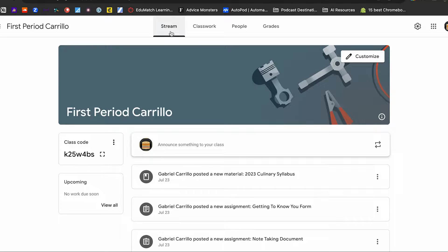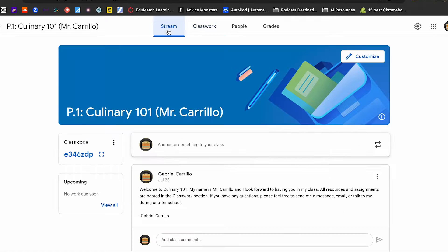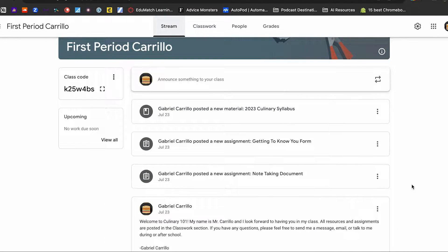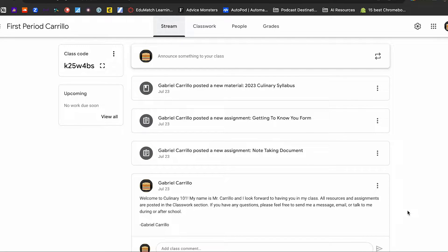Back to the stream of Google Classroom number one — what did you notice? That's right: every single time an assignment was posted, there's a notification in the stream saying Gabriel Carrillo has posted a new material or new assignment. In fact, you probably didn't even notice I have an announcement for my students at the bottom, because it gets pushed down every time a new assignment or material is posted. So let's go through our settings to make sure we have a clutter-free stream for ourselves, any co-teachers, our students, and our parents.